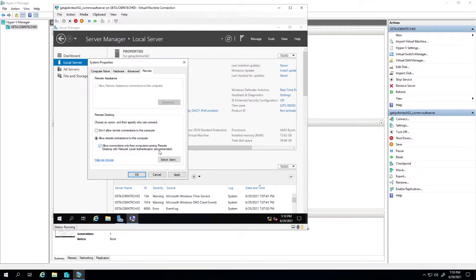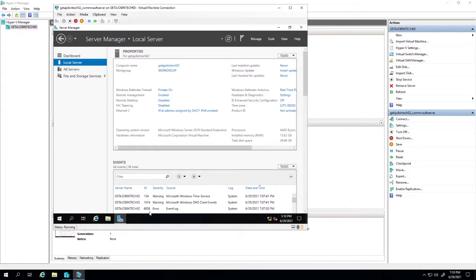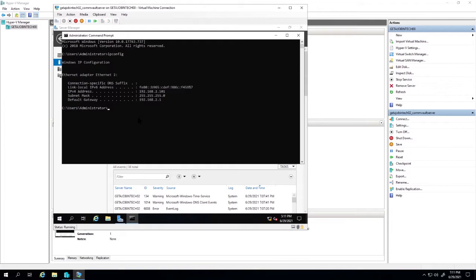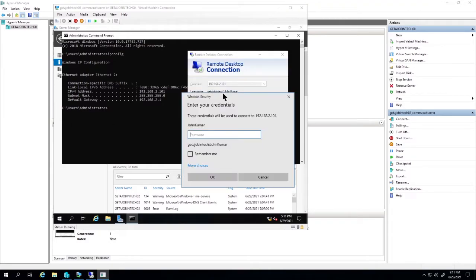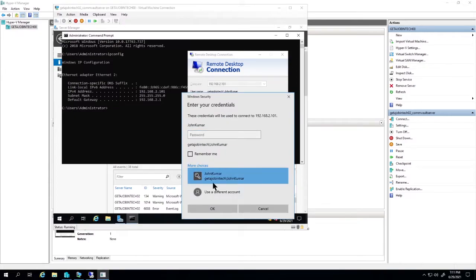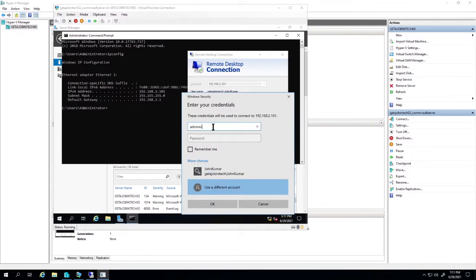That will let me install Commvault and Active Directory. I'll push Apply, push OK, and then remote into this machine. The IP address I need to use is 192.168.2.101. I'll open up my remote desktop manager, click connect with that IP address, change the name, and log in.